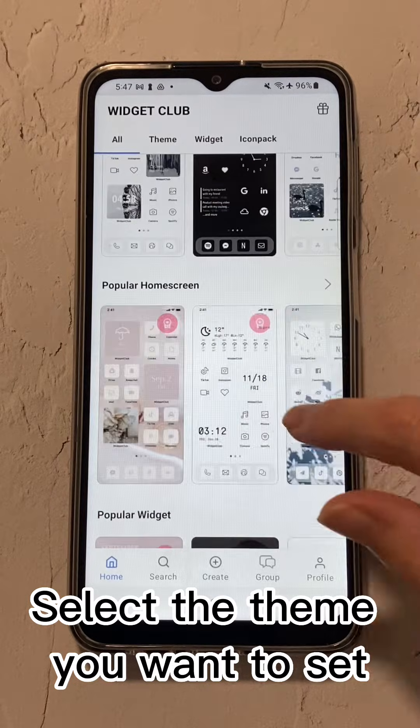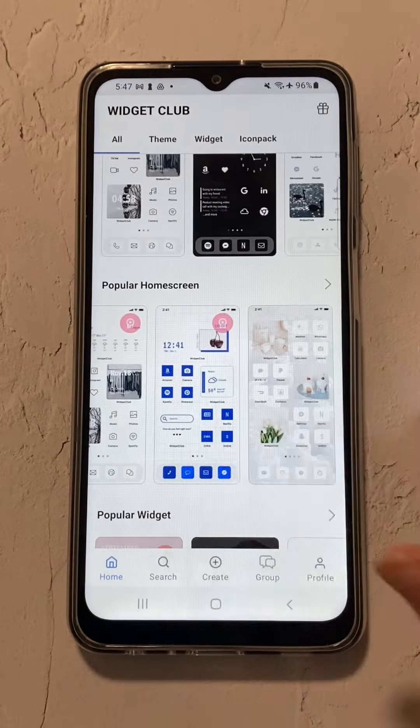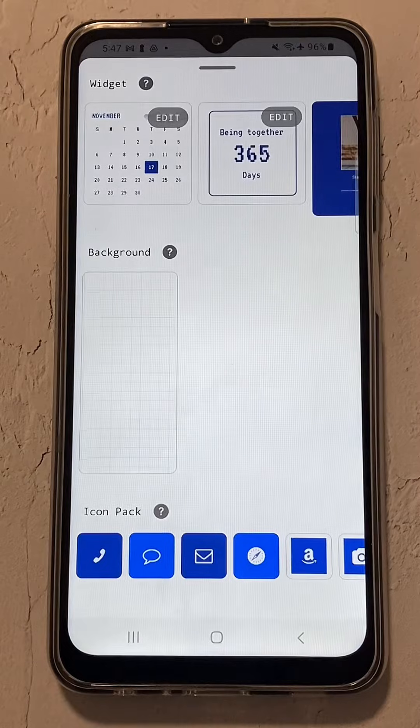Select the theme you want to set, then tap Set.